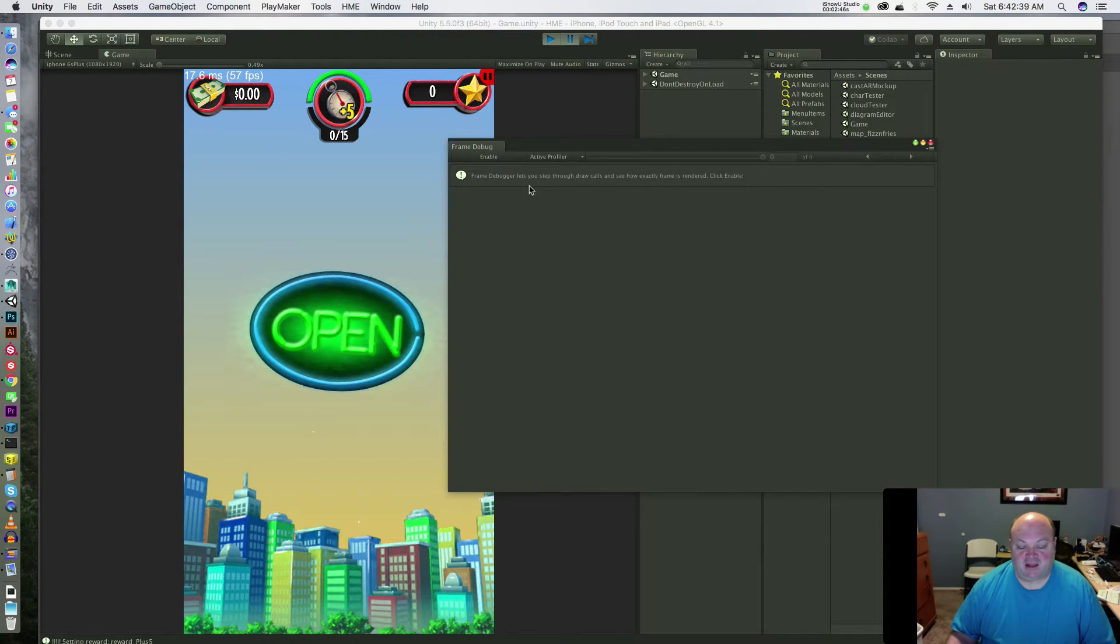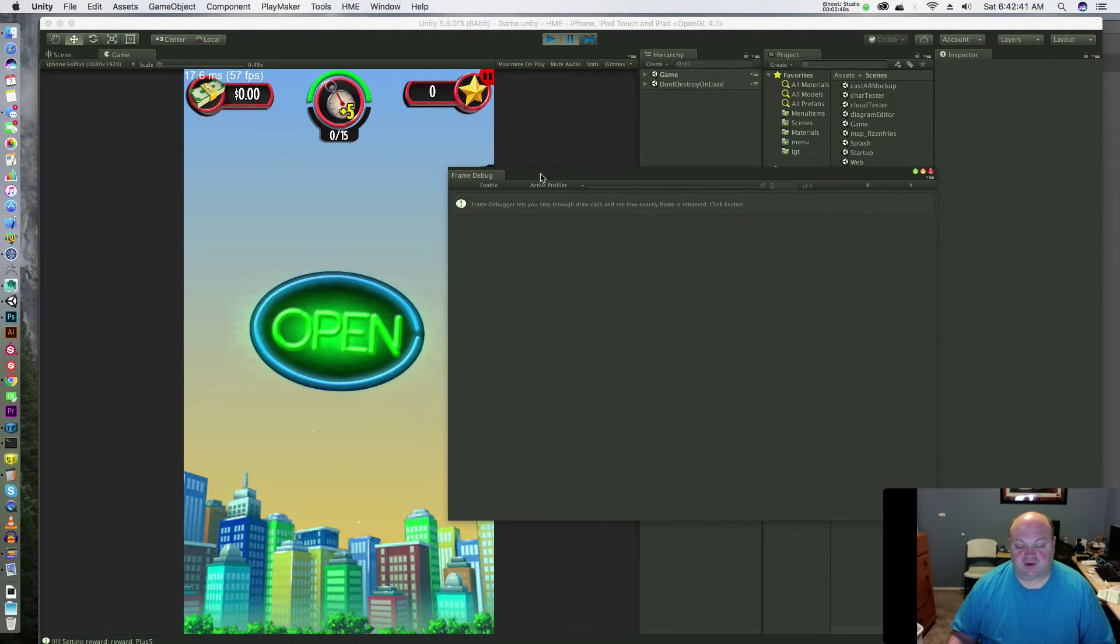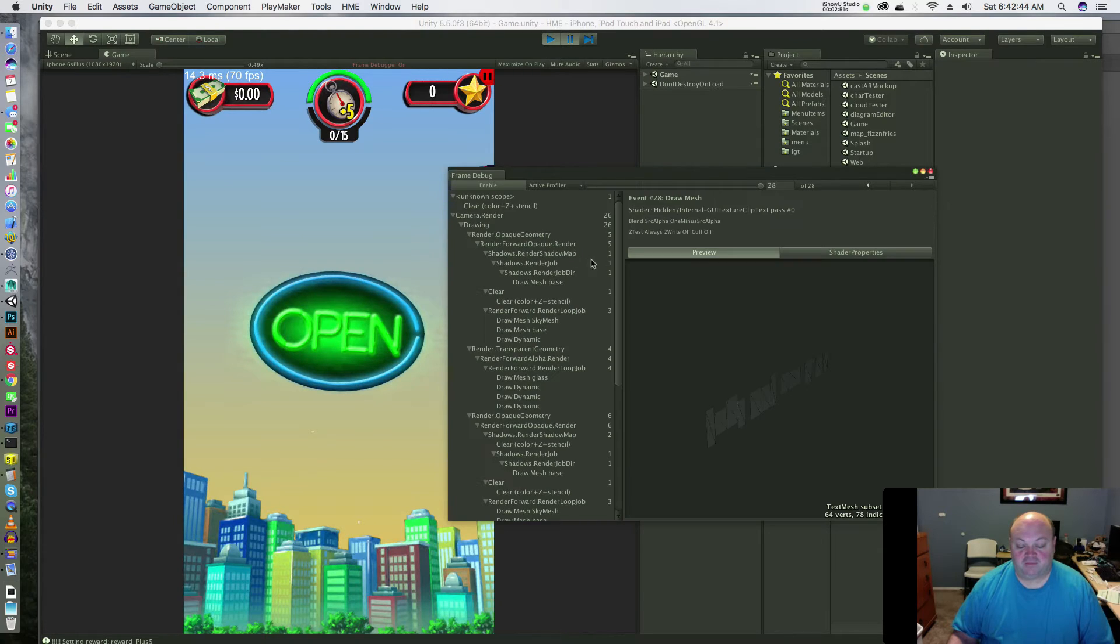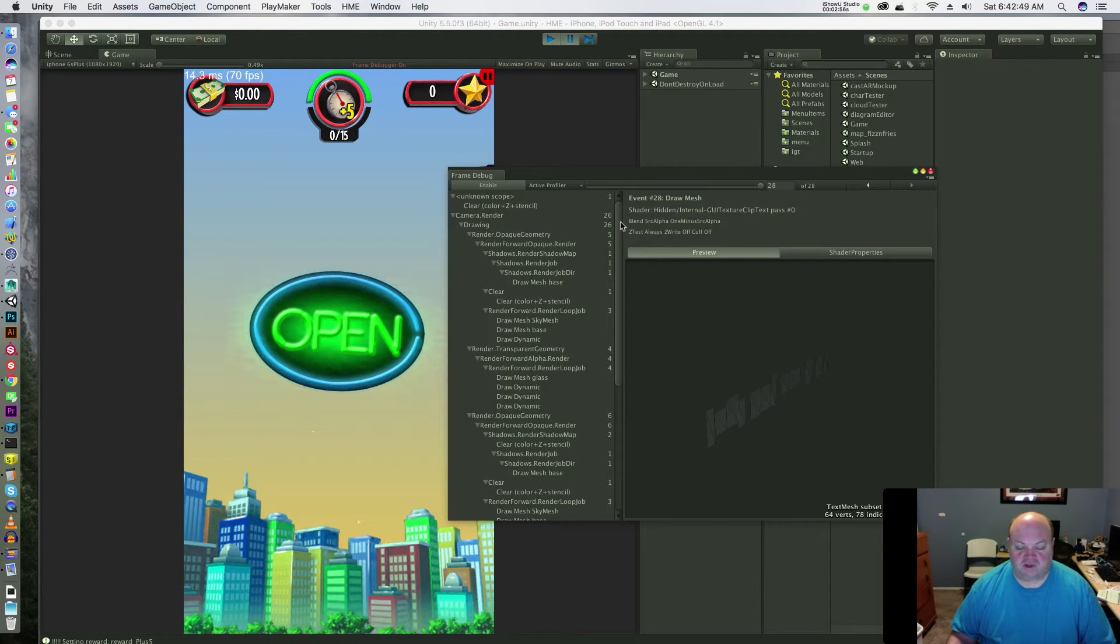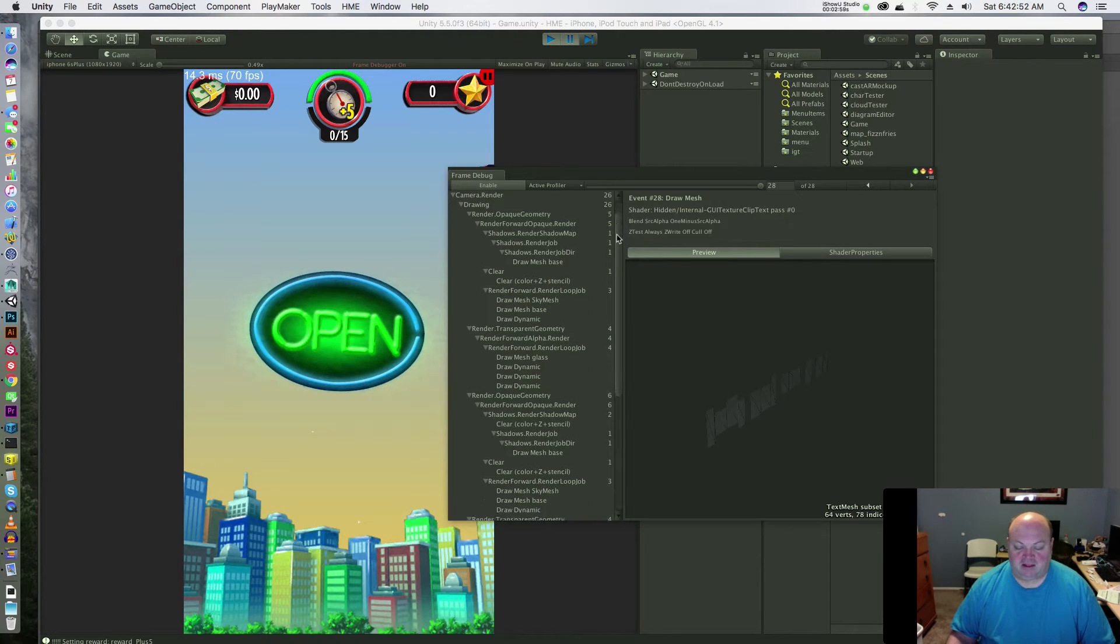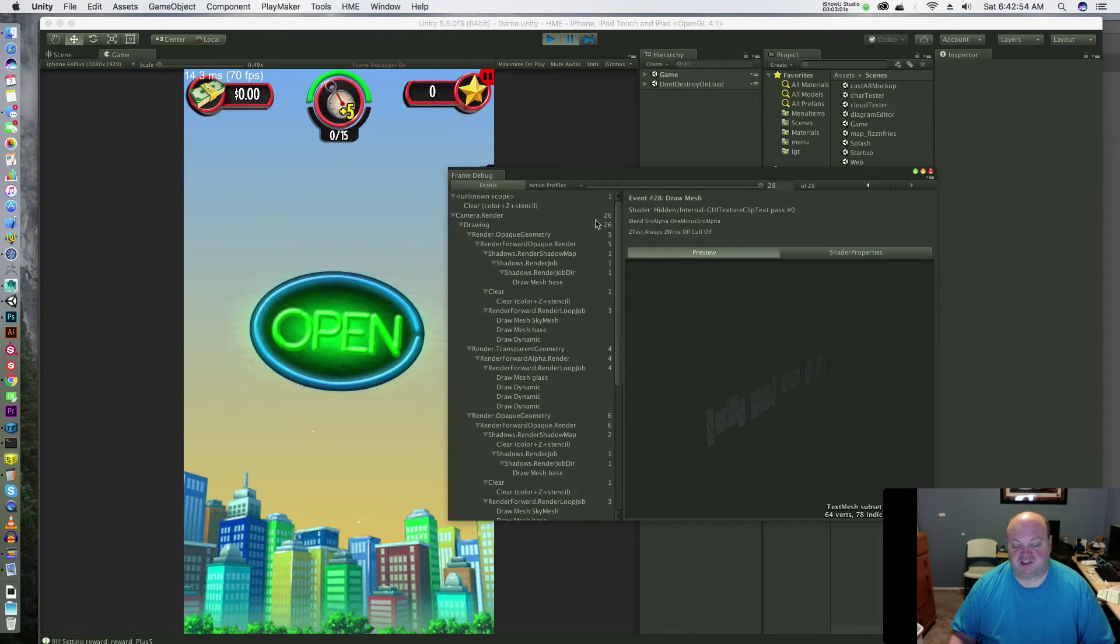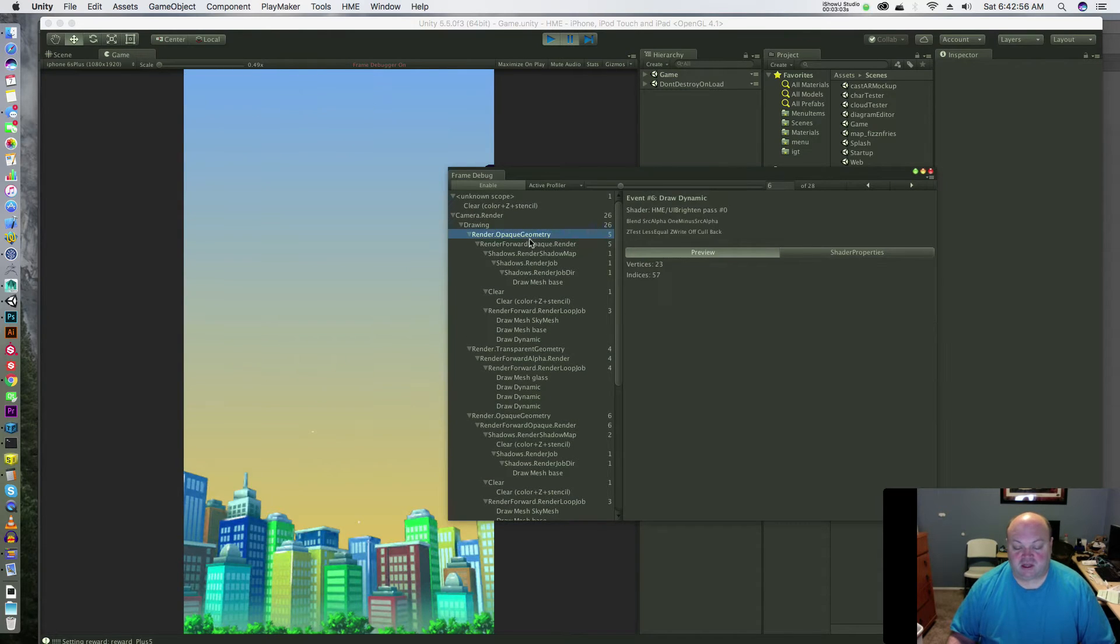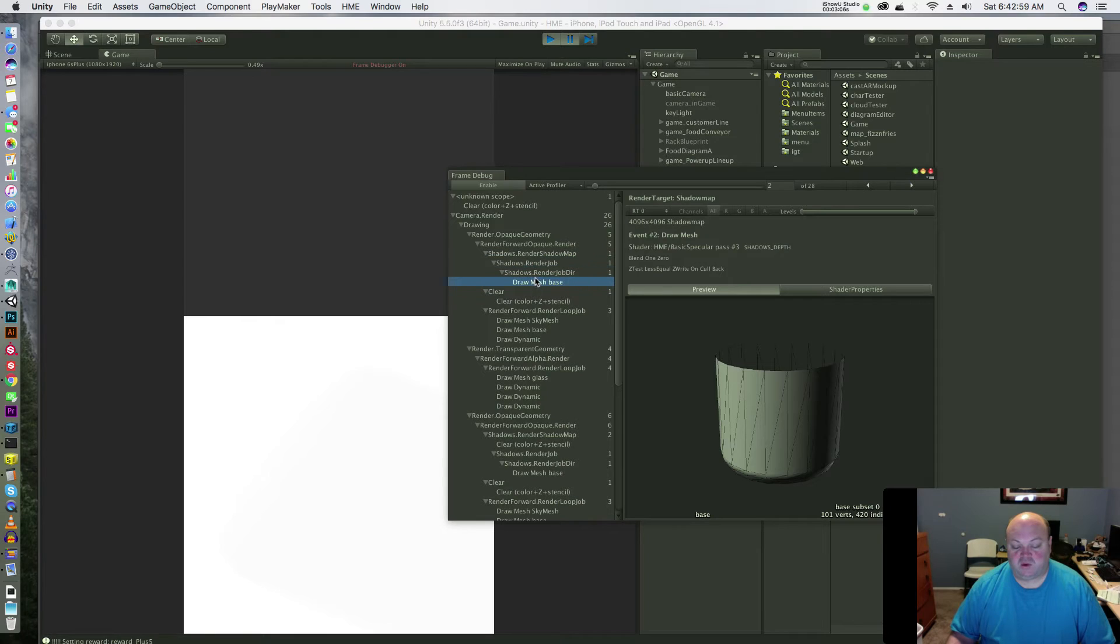You'll get this window that does nothing at first until you hit enable. Now what this does is take a snapshot of what's currently being rendered in your game camera. You get a big long list of stuff here, and as you click on this it lets you see what's being rendered.